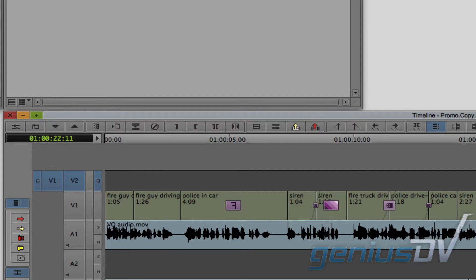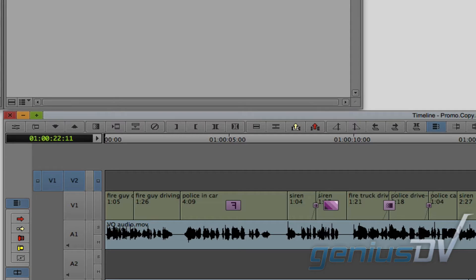Notice how Media Composer automatically patches the V1 source track to the video 2 sequence track. With only one active sequence track, Media Composer assumes that's the track you'll be editing to. This behavior is called auto-patching, and as you will see in a moment, it's something that can be turned off.